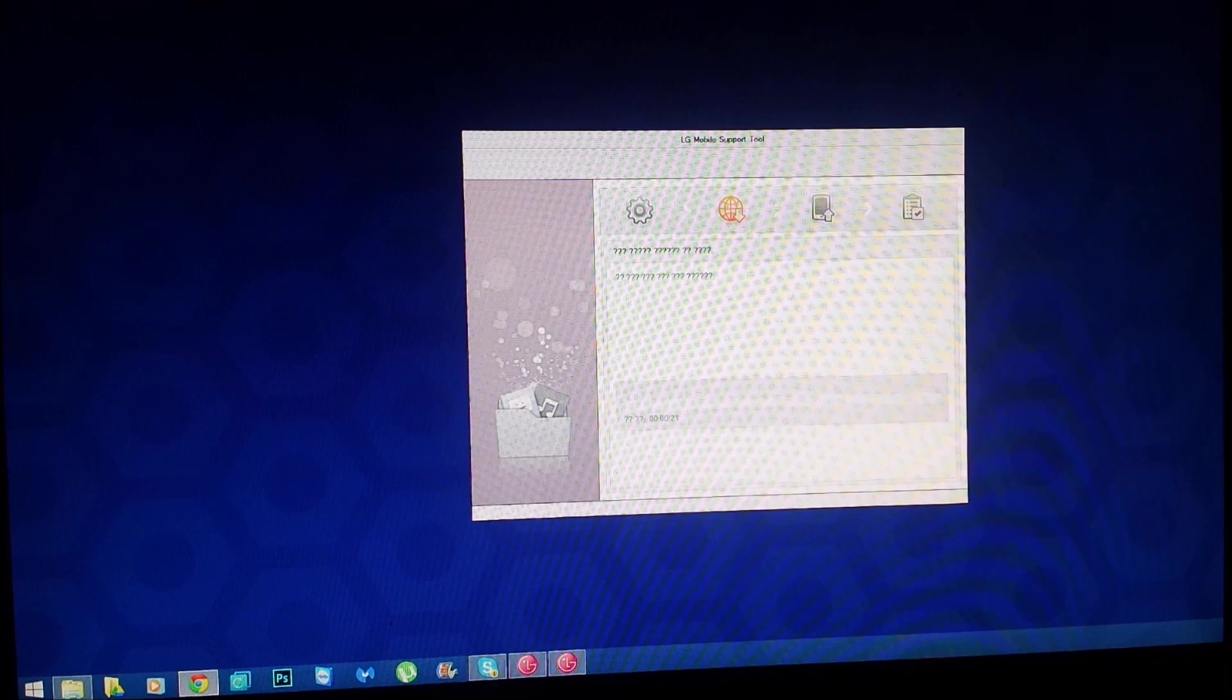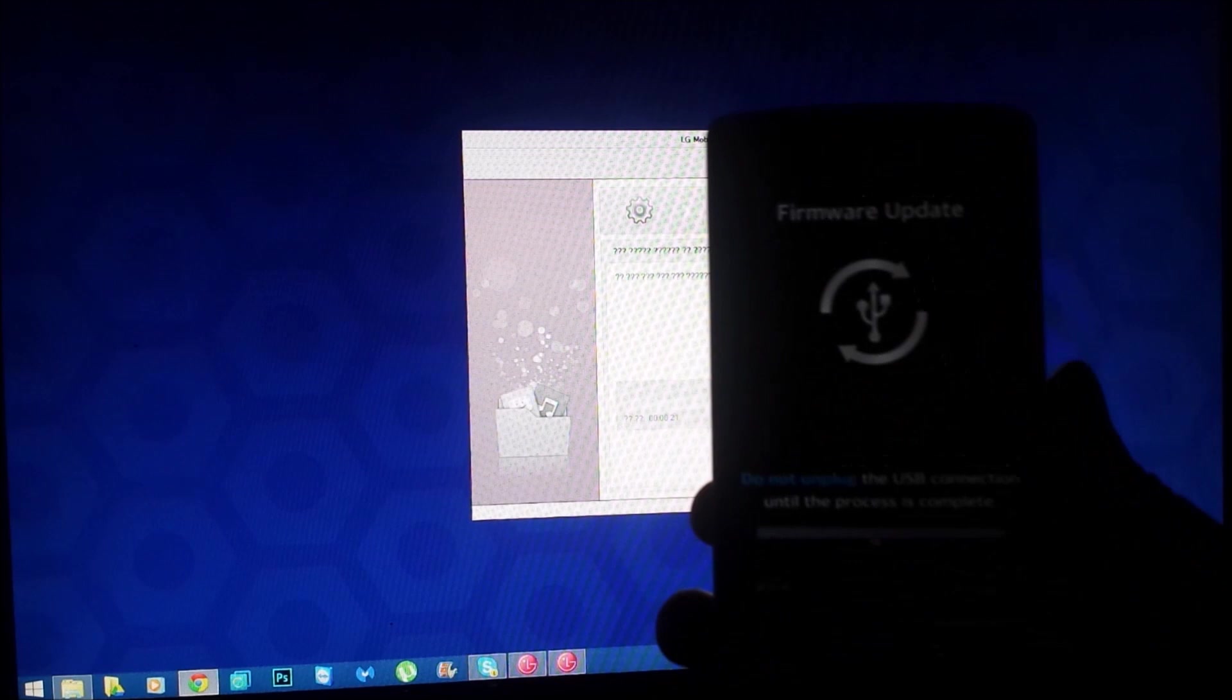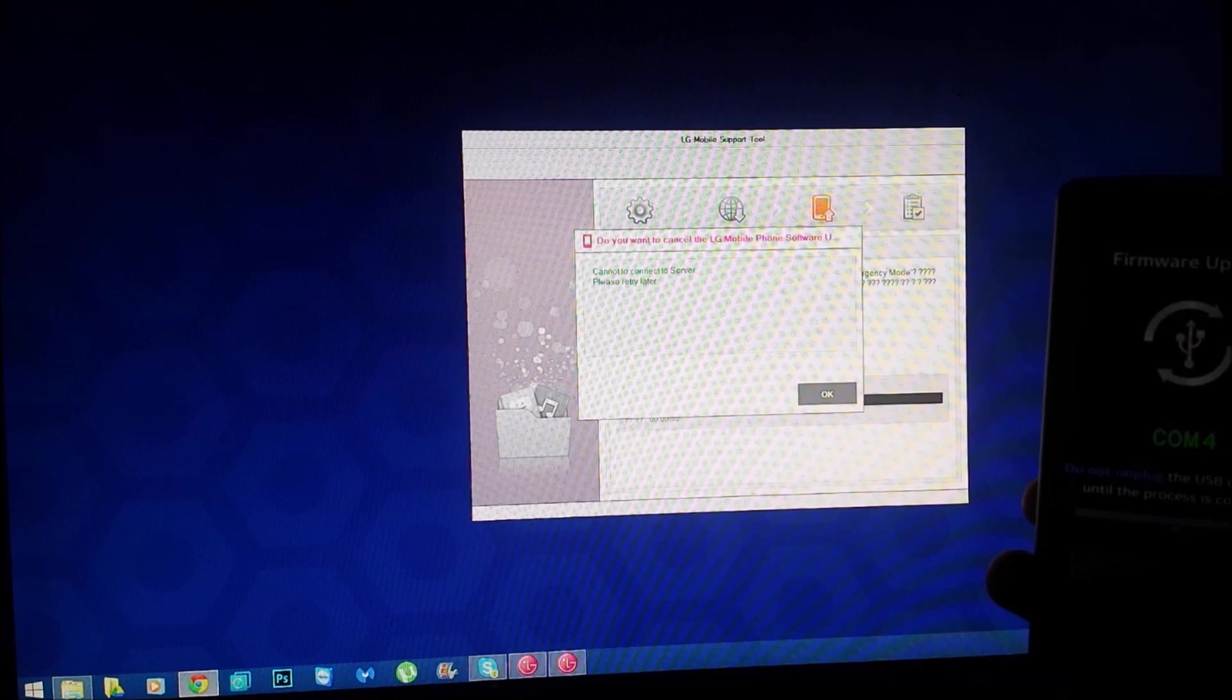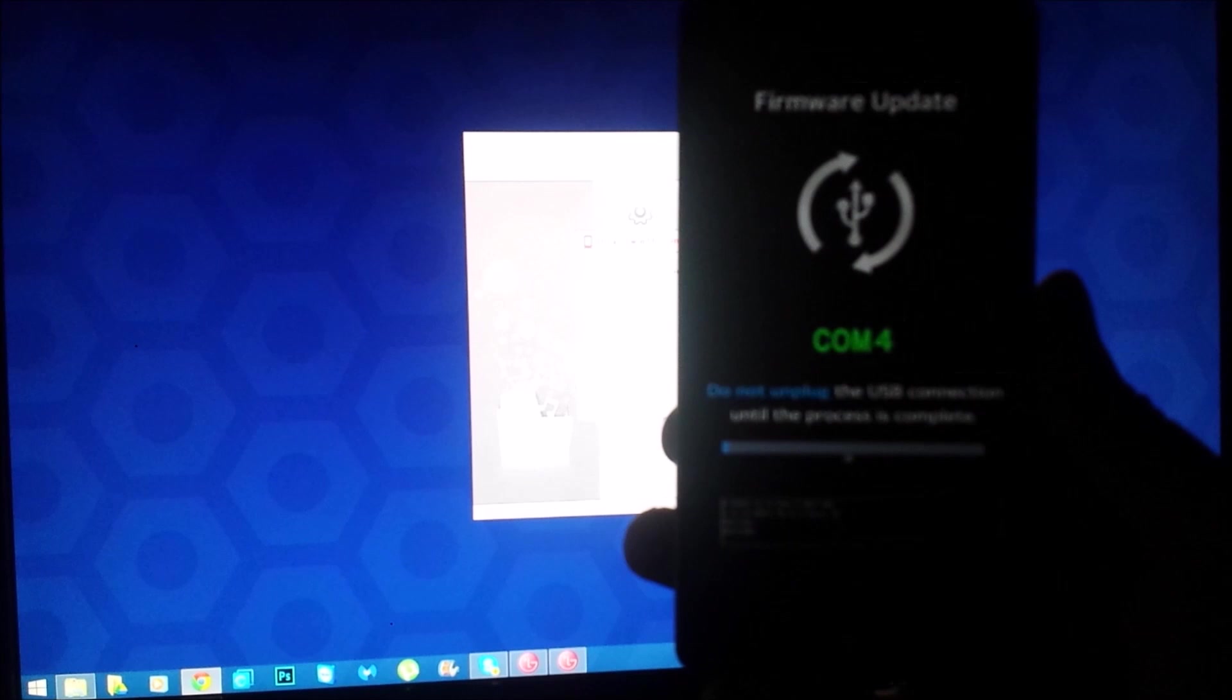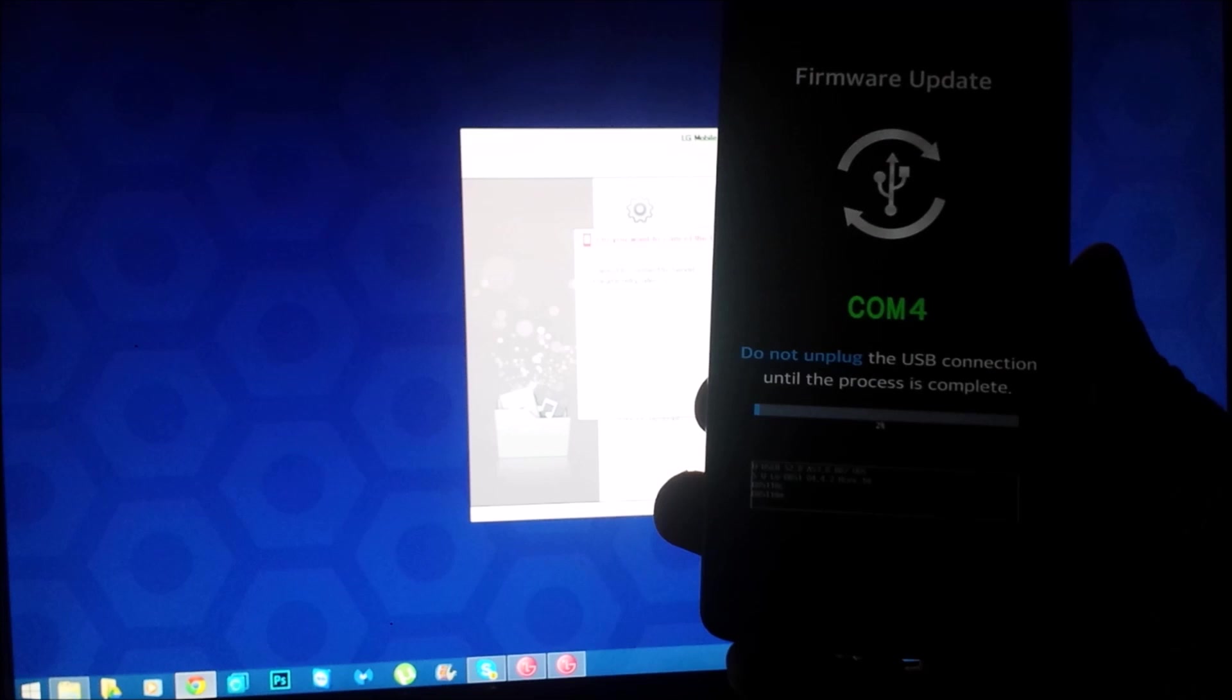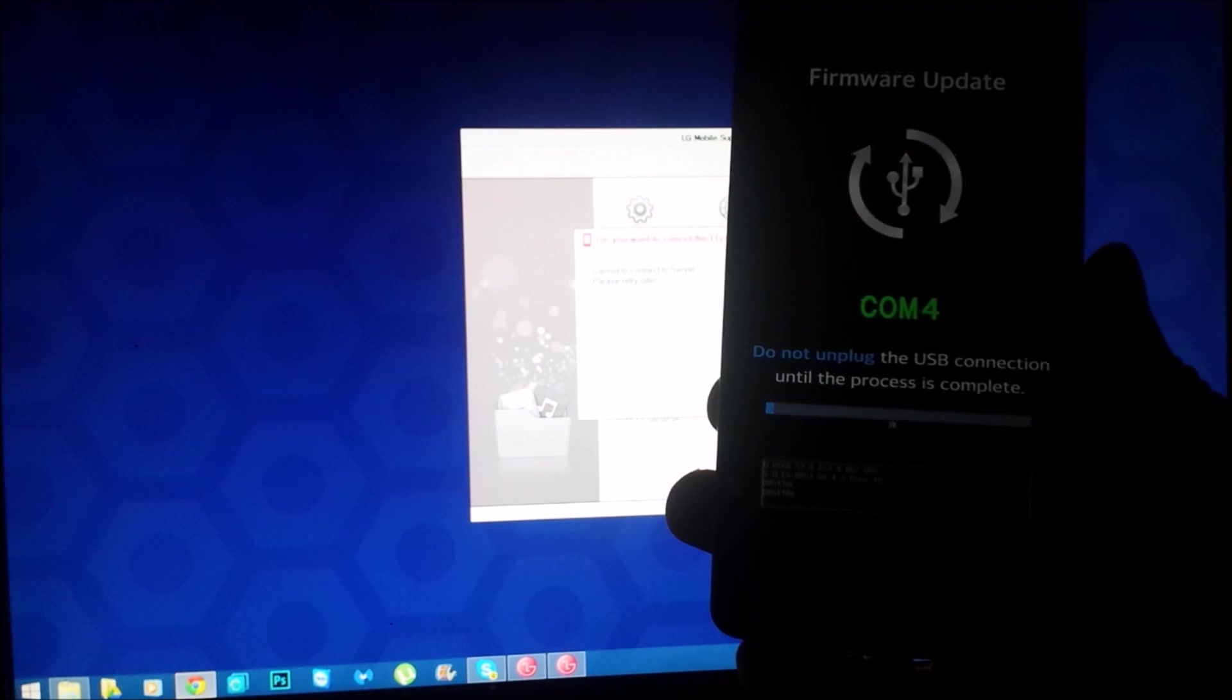So let's just wait. I don't see anything happening on my screen. Cannot connect to the server, please retry later, so that's an epic failure. Let's do that again. Oh, for some reason on my phone it says COM port 4 and it shows two percent, so I'm assuming it's doing its thing. This might take a minute, so I will pause it and I will be right back once it finishes.